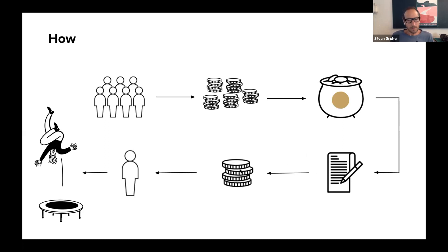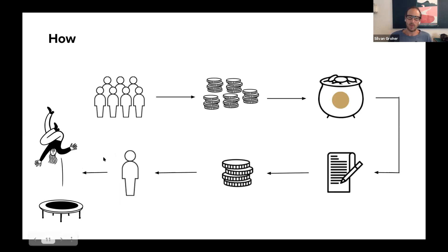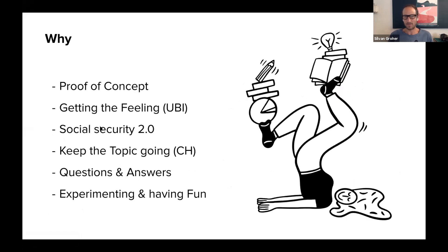What we actually see and are looking for is a trampoline effect — people getting to move towards a good life. Why do we do this? We want to make a proof of concept that people in Switzerland are ready to experiment with universal basic income and are ready to pay in for it.